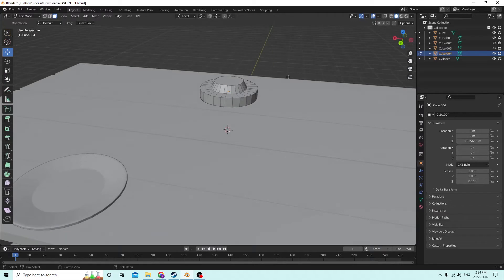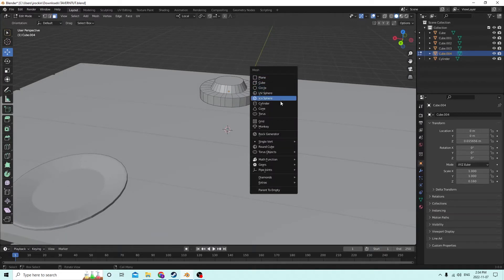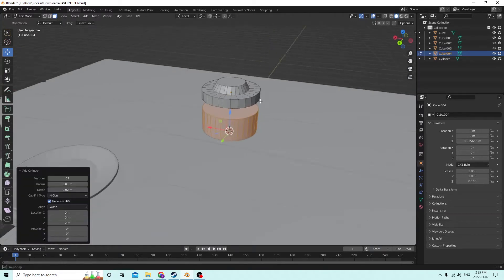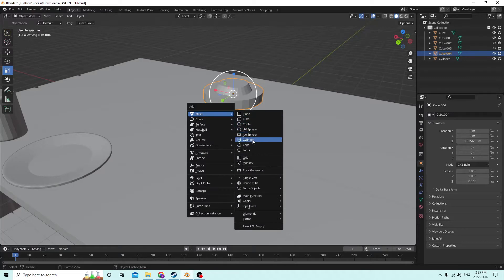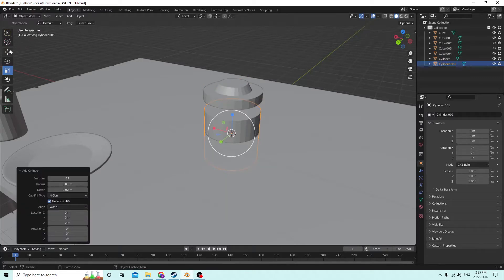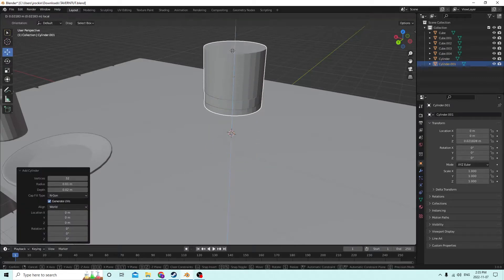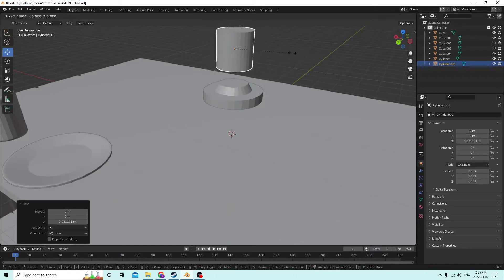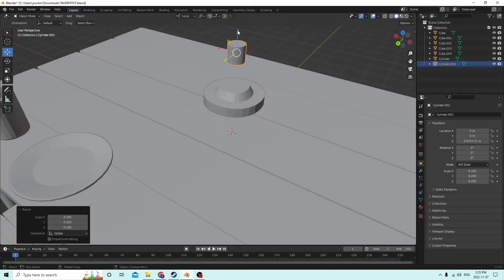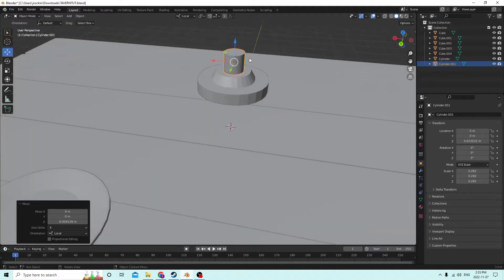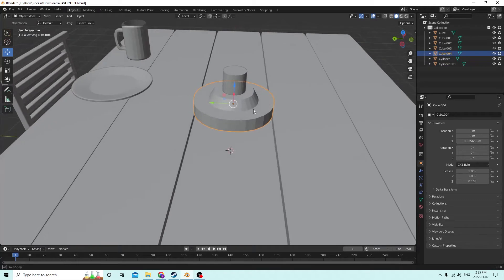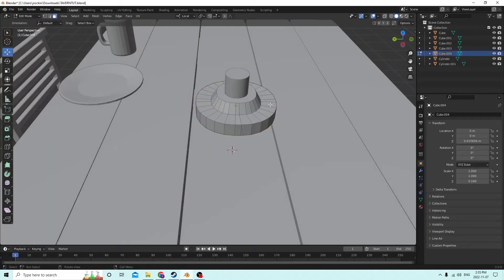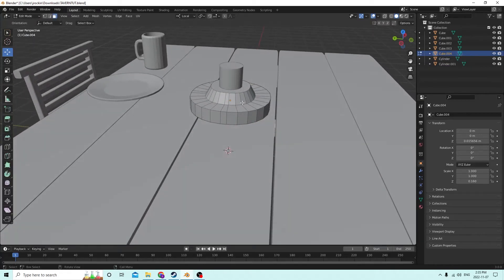I'll probably use a cylinder this time just to be different. Let's get out of edit mode when we do it, because otherwise it'll be attached and we don't want that. Something like this — we're going to shrink it way down, something like this. Let's grab these outer-ish edges just a little bit like this, and what this would be is to stop the wax from pouring out of a candle.